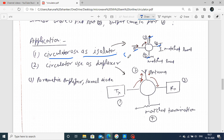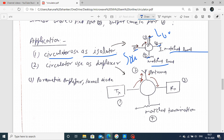Here we apply port number 1 - we connect your source. Port number 2, we connect your load. All 2 other ports are terminated with matched load. Whatever your source signal is propagated through your circulator, it reaches port number 2. If there is any reflection at port number 2, this does not go back to port number 1, because it now moves towards port number 3. This is the property of your circulator - the overall conclusion is that the circulator is used as an isolator.